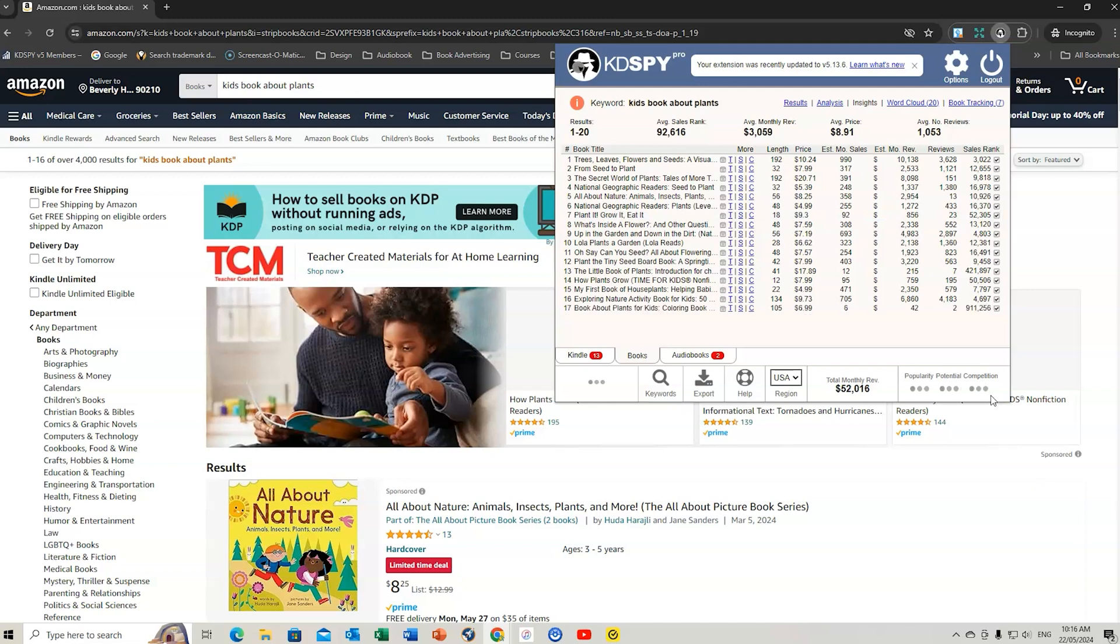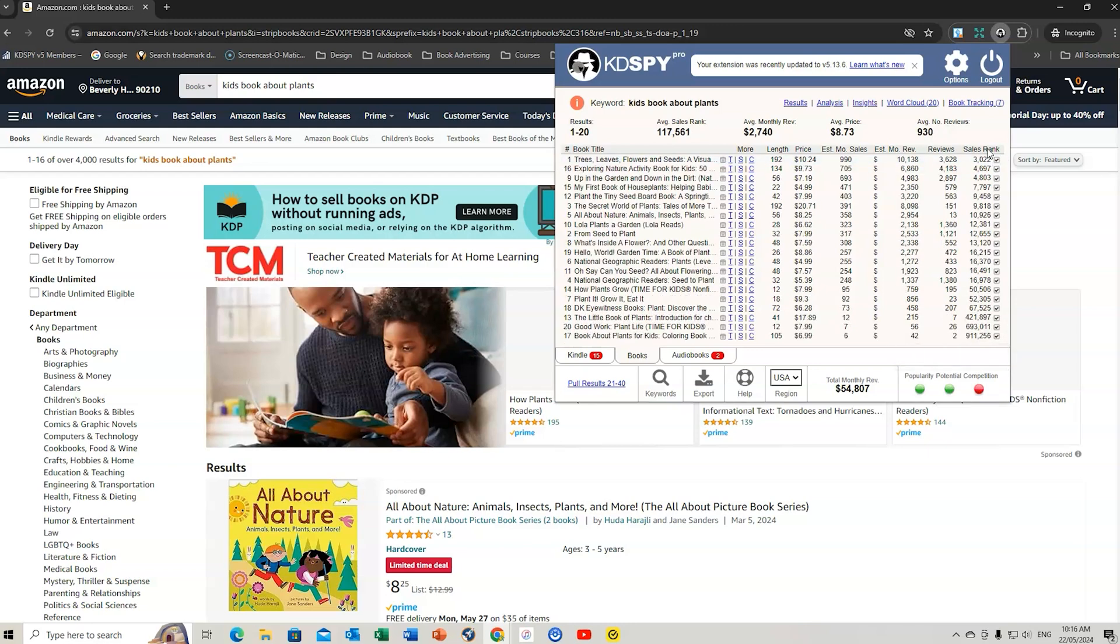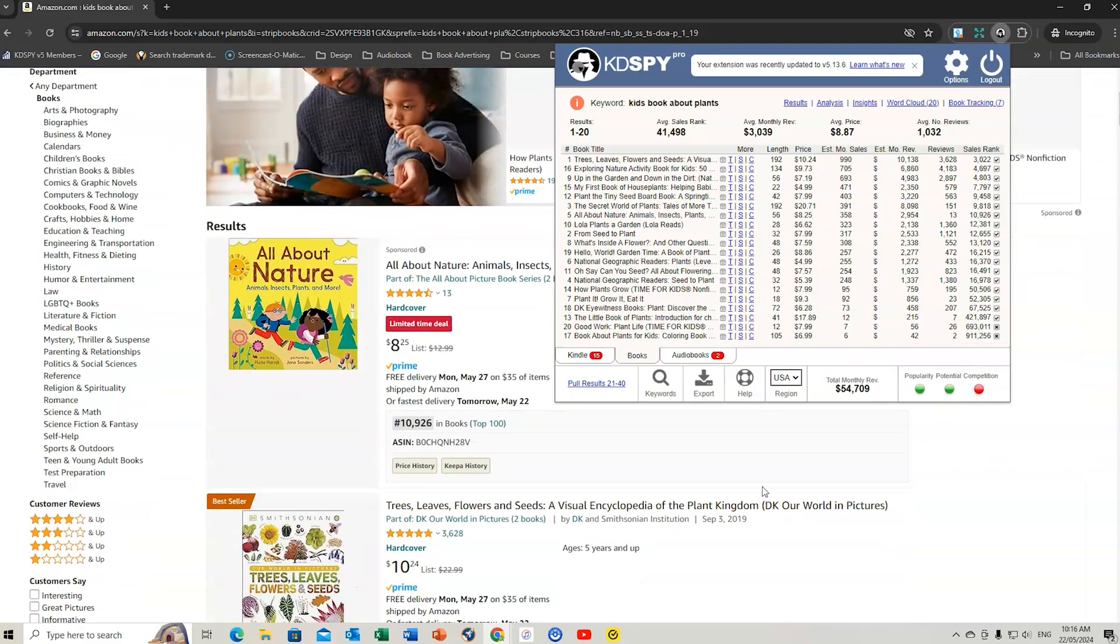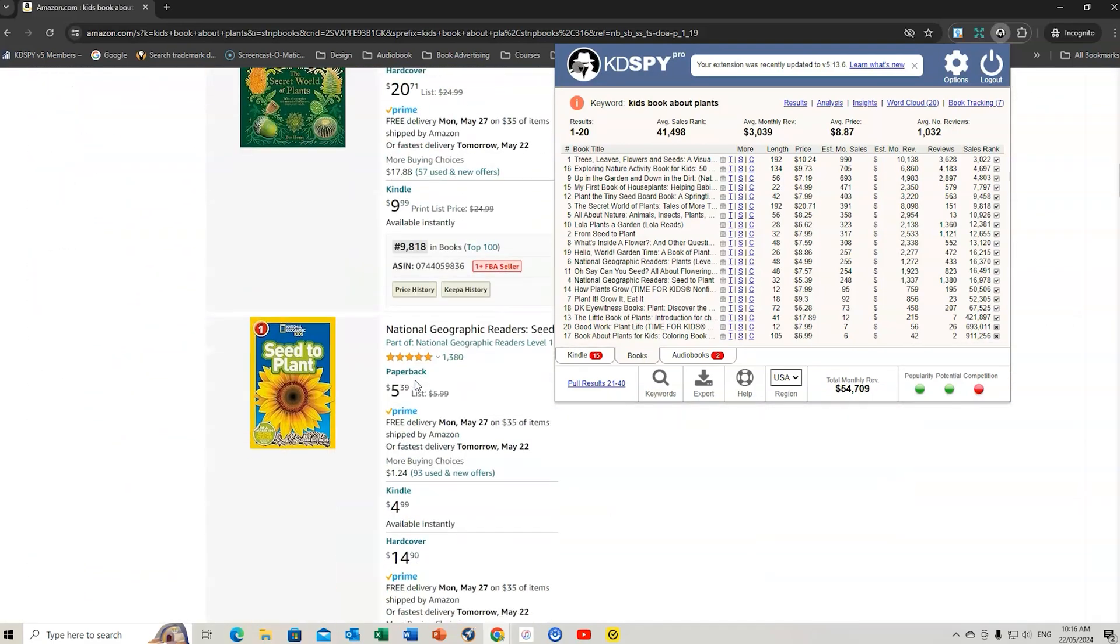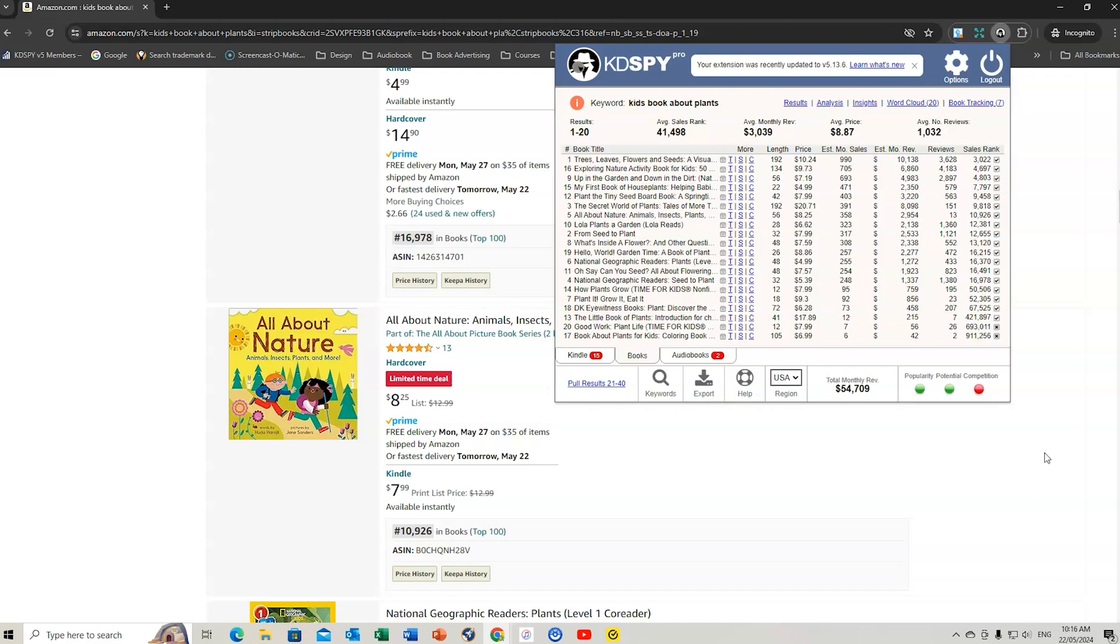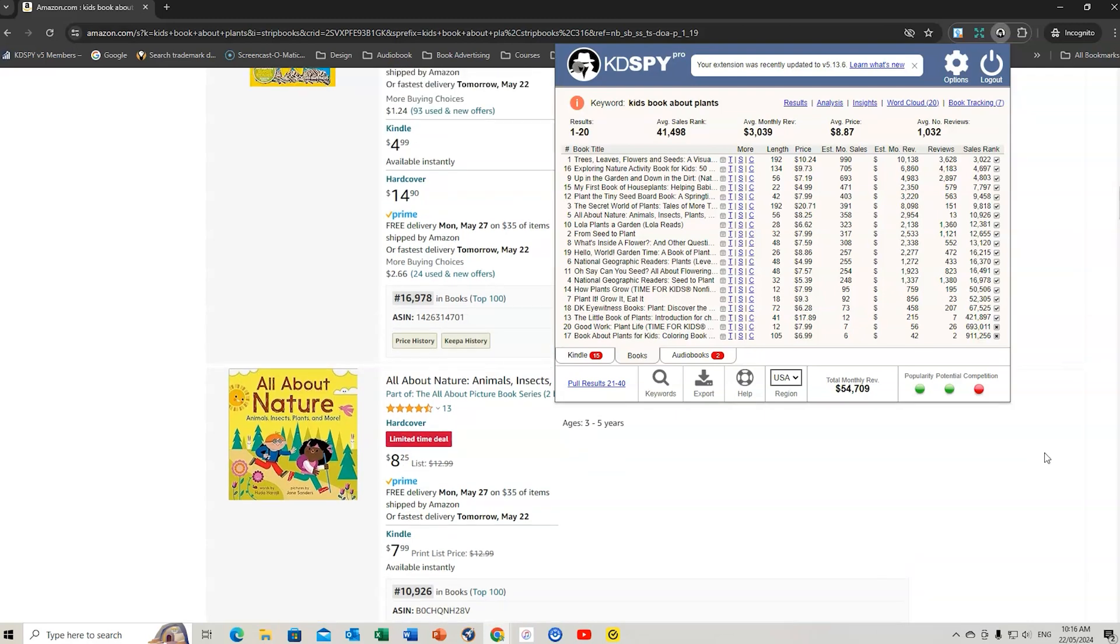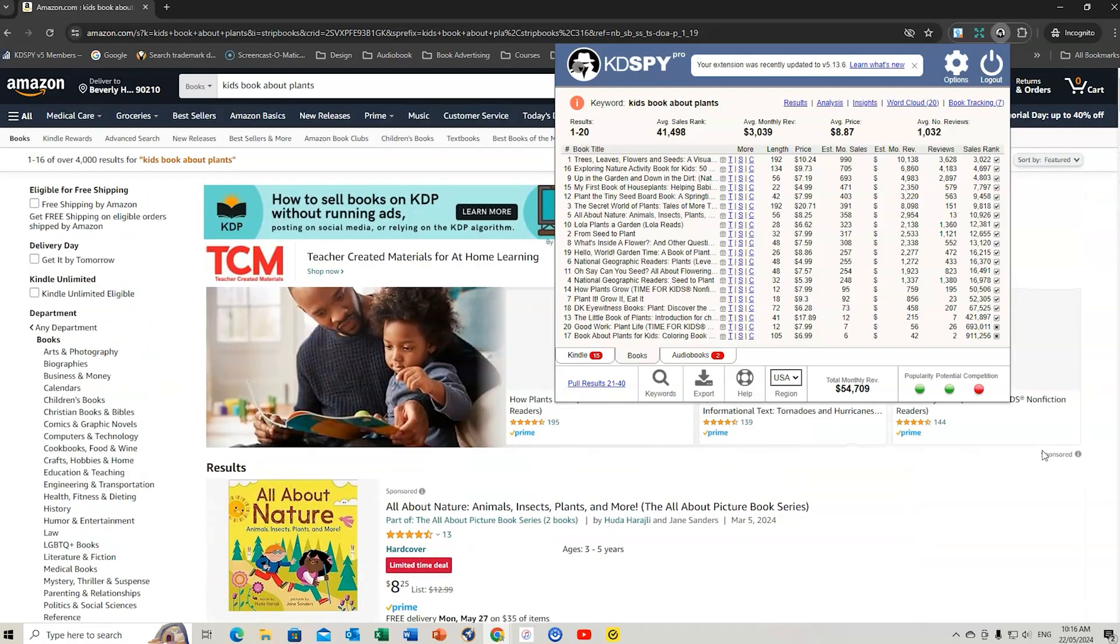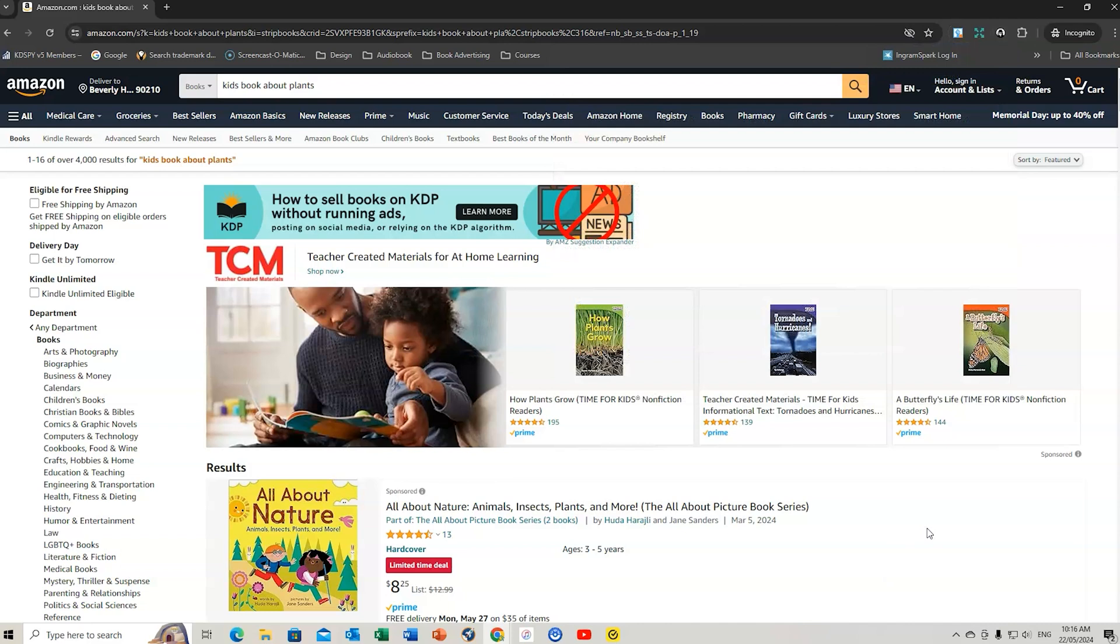If we did 'kids book about plant,' we can do a quick KDSpy search. We can see 43,000. It's still ticking up a little bit. Competition, I think it might be in the red. It's in the red there. Change this around a little bit, get rid of the couple there. Popularity is really good. Potential is really good. But competition is quite high. You can have a look through here. Find out if there's any books you think would be suitable. But the red flag for me would be the competition.